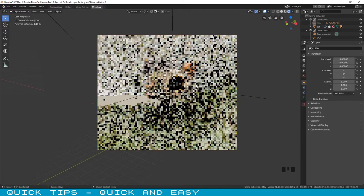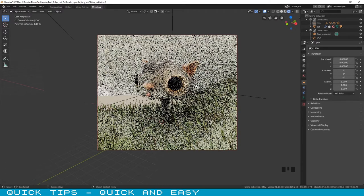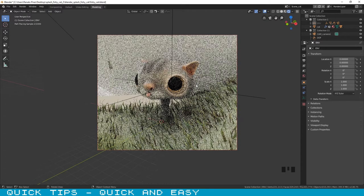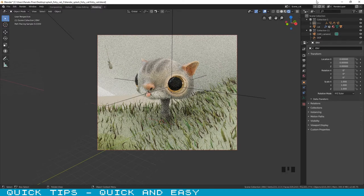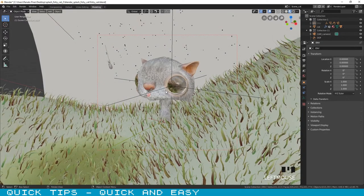If you click on render preview, you can see that only the part of the image that you have selected is rendering. This will happen both on the viewport and render window. To remove the selected area, you can press Ctrl+Alt+B.